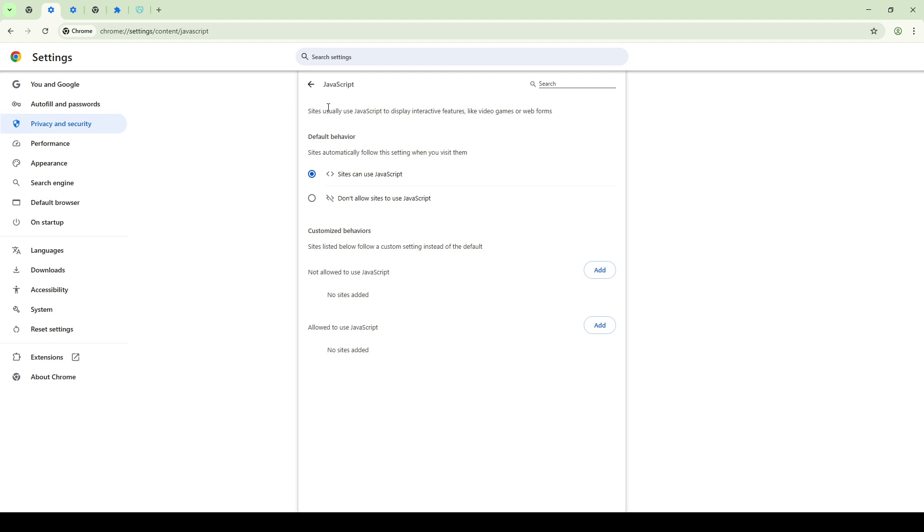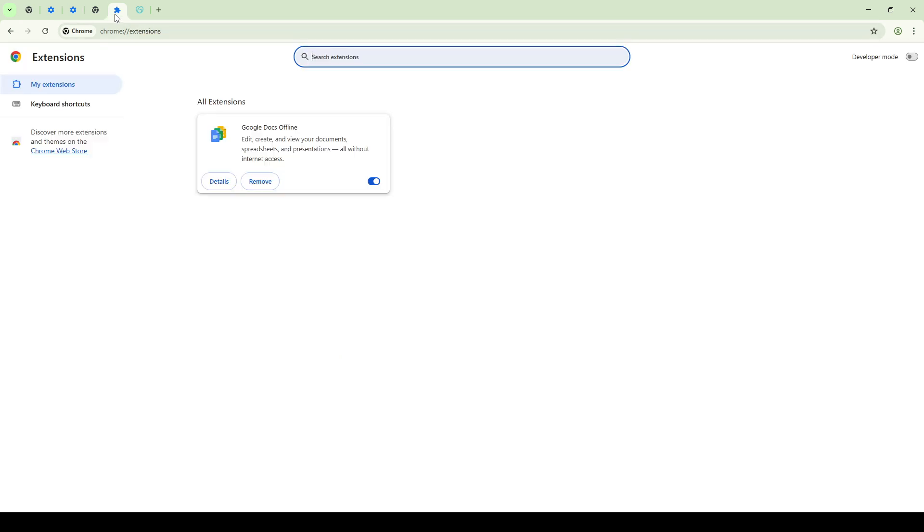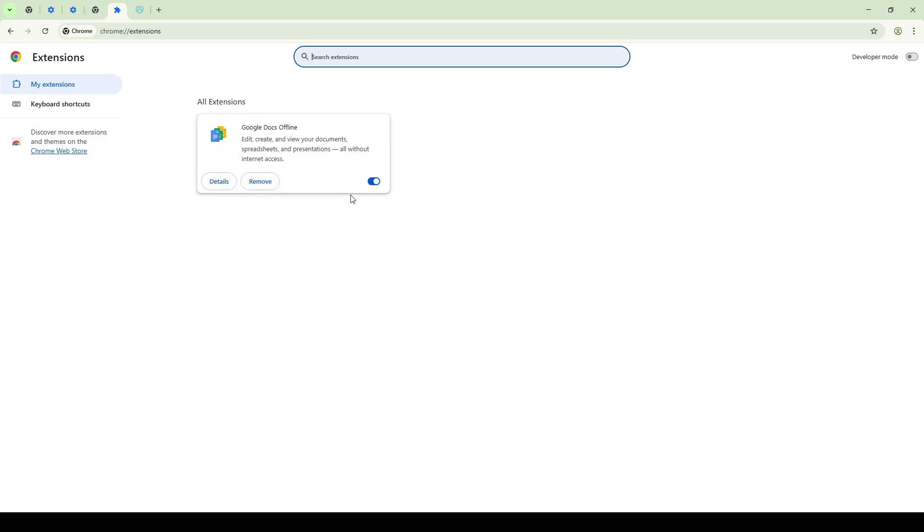Next, let's consider the browser extensions installed on your device. It's known that certain extensions, particularly those focused on ad blocking and privacy, might interfere with JavaScript functionality. To troubleshoot this, try disabling these extensions temporarily and check if the issue is resolved.